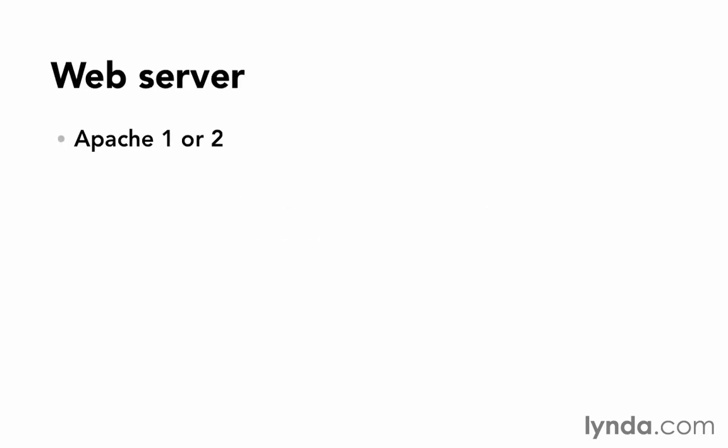There's Apache, either version 1 or 2. There's a lot to recommend Apache. It is the most popular web server. And there's also a piece of software for Apache called Passenger, or sometimes referred to as ModRails. That's an Apache module that lets Apache and Rails communicate.